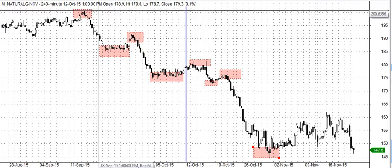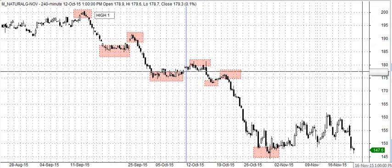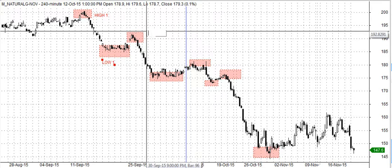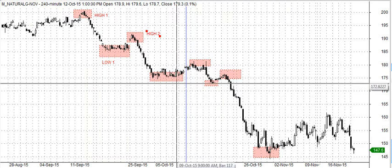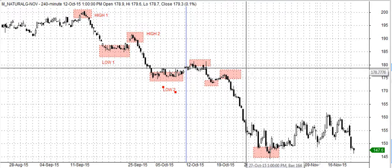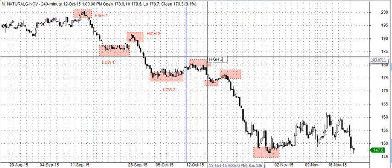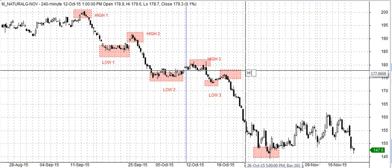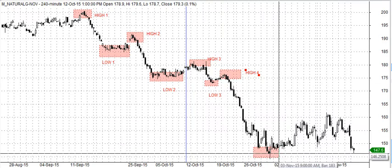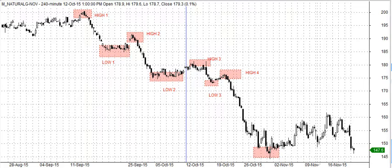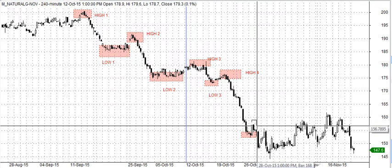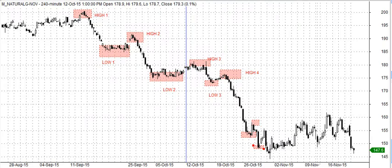So let me just label it. This would be high one, and then we have low one, high two, low two, high three, low three, high four. Let me just correct it — the low should be this one, and after that the high is this, then the low is this, and the high is this one.